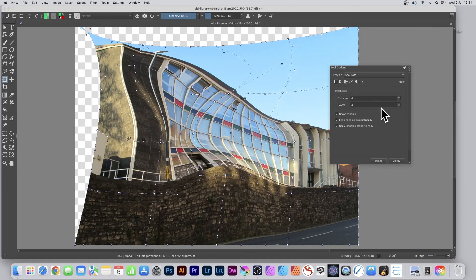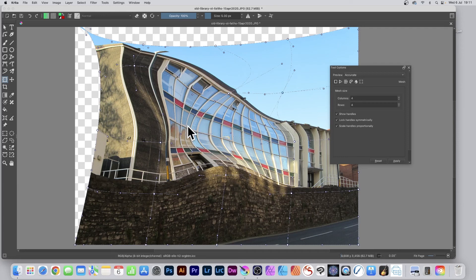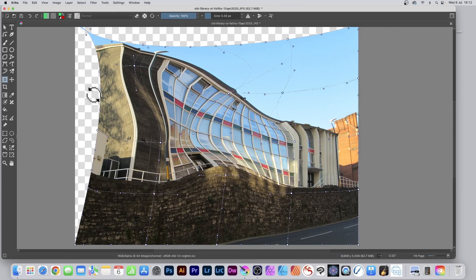Reset just resets the mesh to its default state, but doesn't reset it back to the original image. It would be nice if it did, but it doesn't. That's how you use the mesh feature with the transform tool.